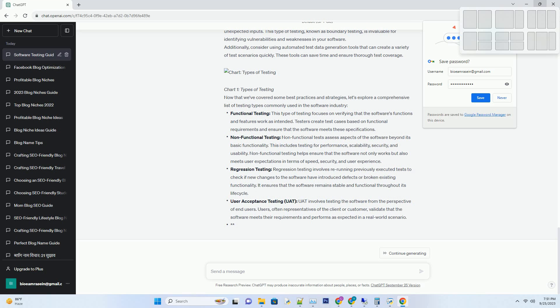Selenium also integrates seamlessly with popular testing frameworks like JUnit and TestNG. With Selenium, you can create robust and reusable test scripts that help you catch regressions and ensure your web application delivers a smooth user experience.